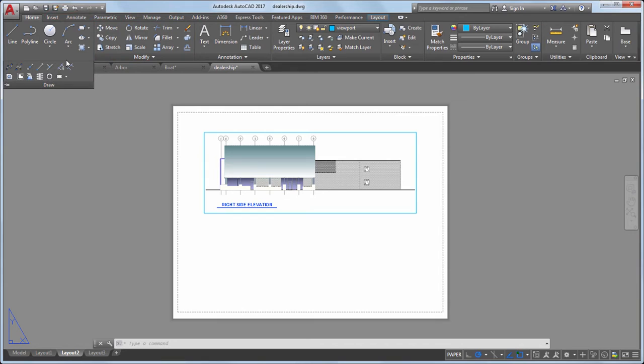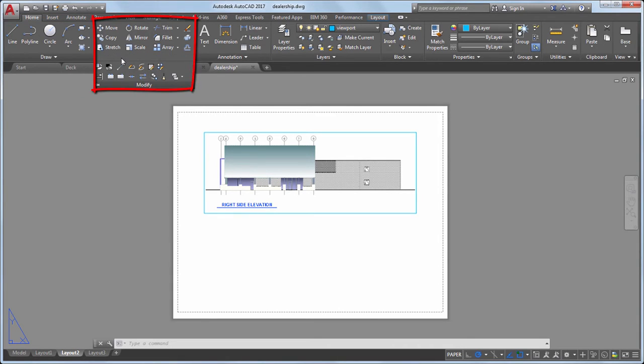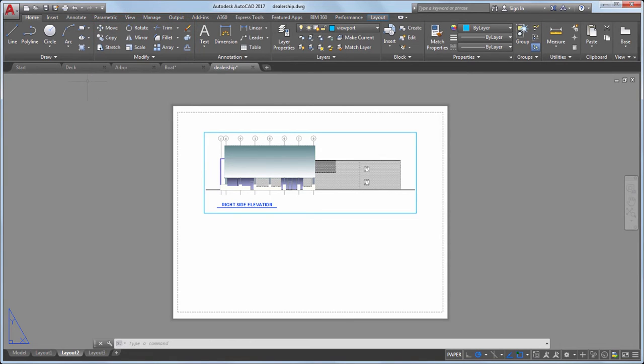For example, the Draw panel on the Home tab contains tools to create objects such as lines, circles, and ellipses, while the Modify panel contains tools to modify objects such as Move, Copy, and Rotate.